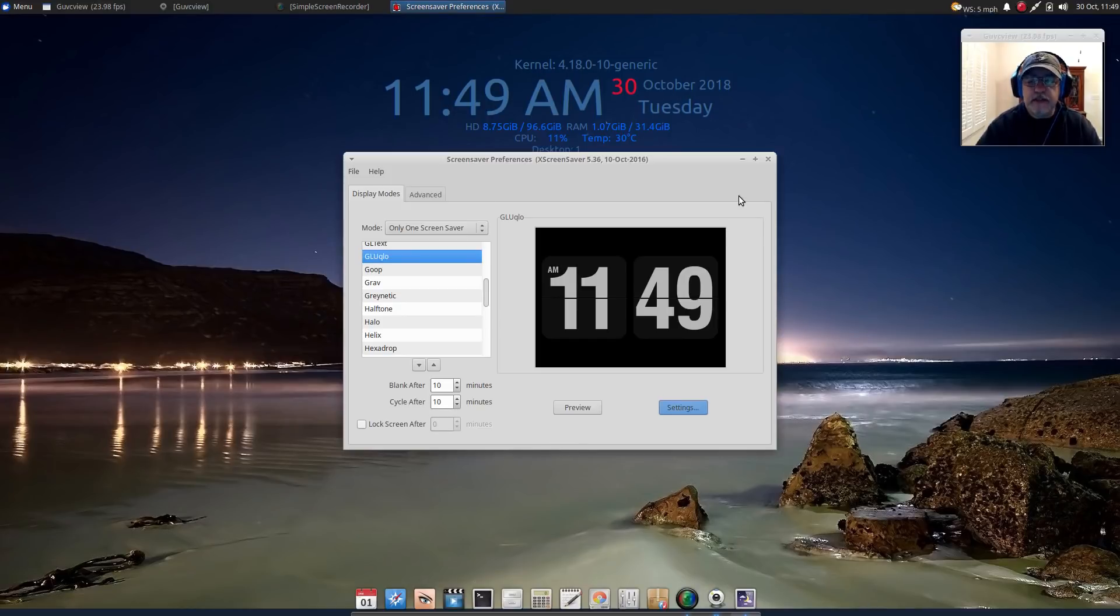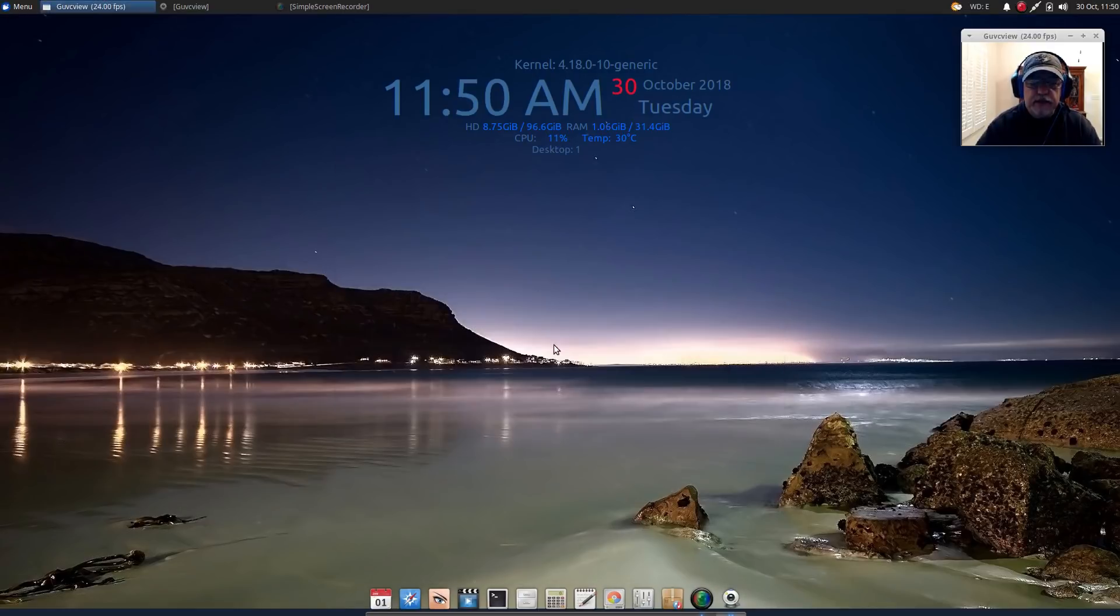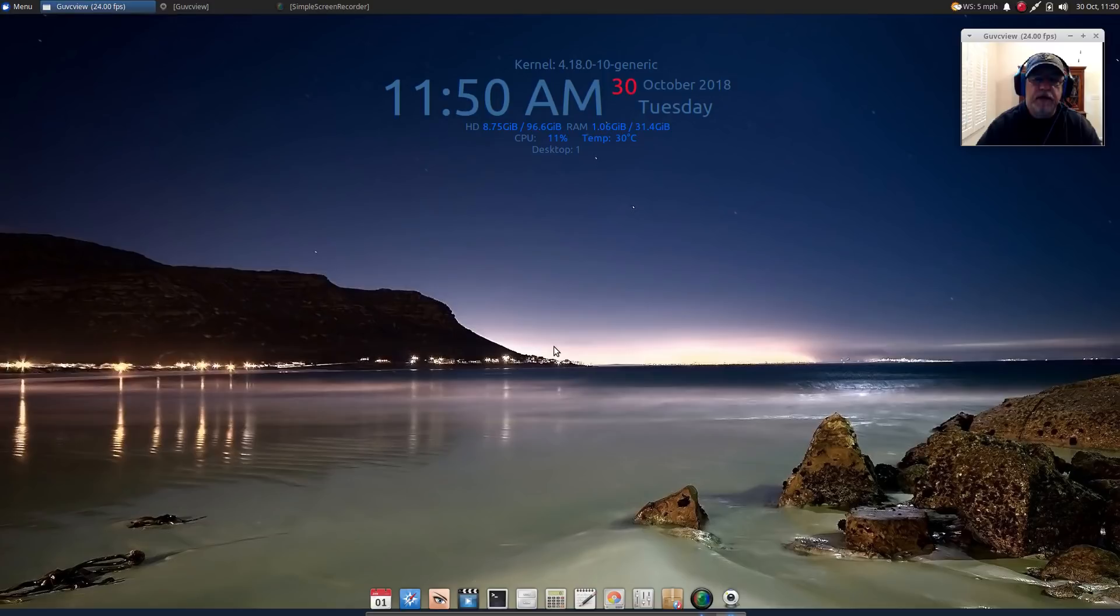So guys, that is the GluQLO screensaver. Thank you very much for stopping by the channel today, please rate, comment and subscribe and I will see you soon, take care.